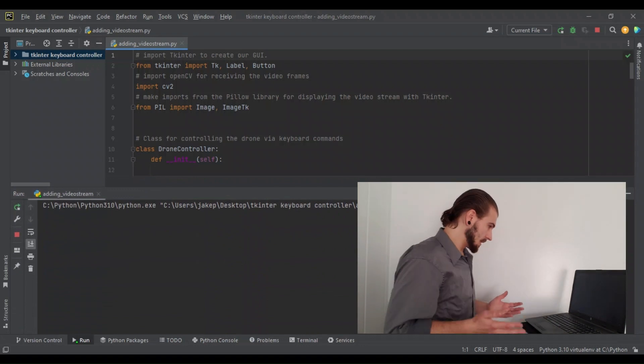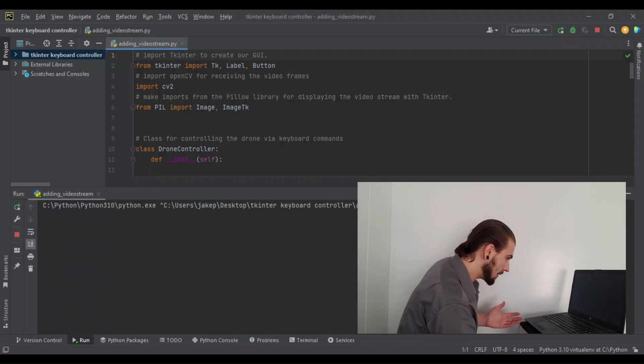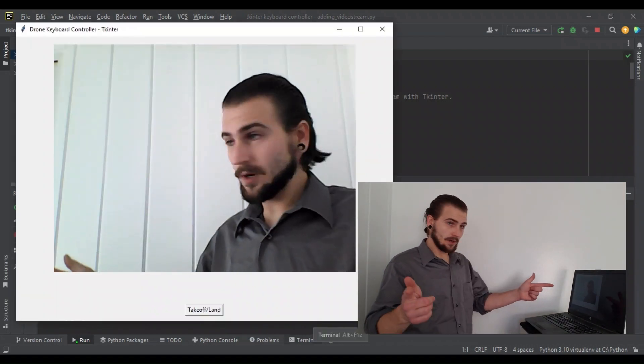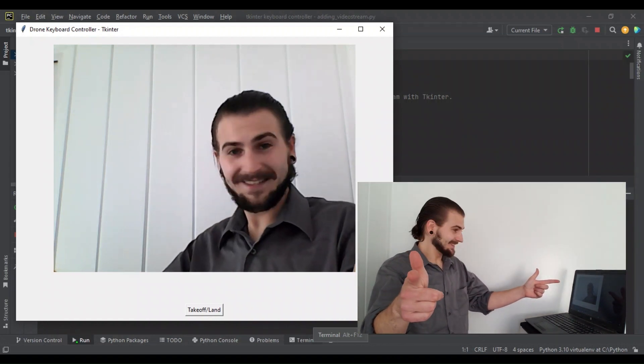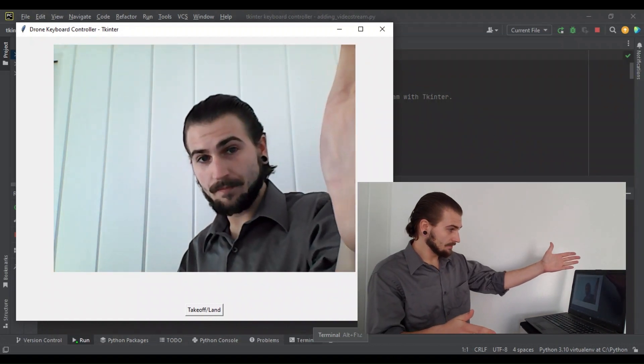We've hit run and our GUI pops up — it works. We're streaming from our computer's webcam in our TKinter GUI. Thanks for watching today's video. In the next video, we'll be adding our Tello drone and controlling it with keyboard presses to finish this series. If there's anything you need help with that I didn't cover, please mention it in the comments and I'd be happy to help. Until next time, thank you again.